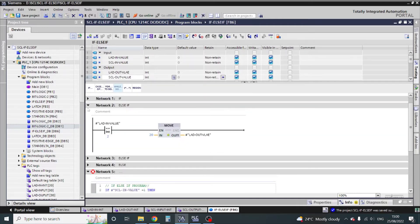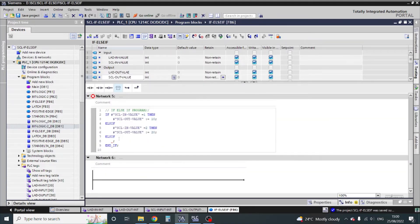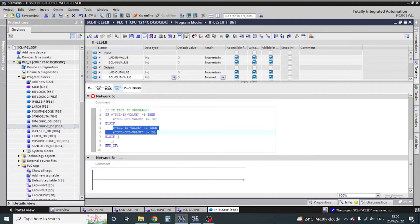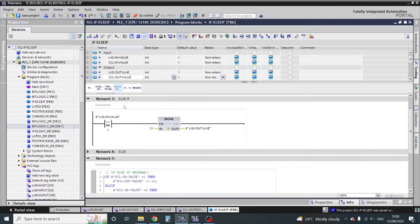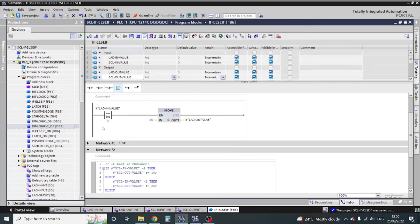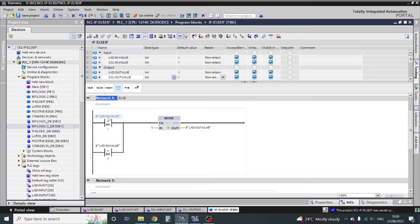Now condition 2 is complete. Network number 3: the condition is 3 and the output is 30. We already copied this, but I'll copy it again. Enter, copy here. Now my value will be 3 and move the data to 30. Our third network is complete. For the fourth network, in the ladder: if less than 1 or greater than 3, then move data 0.